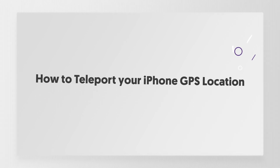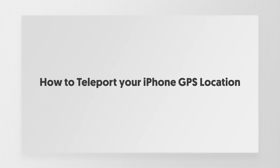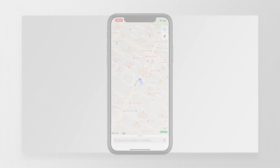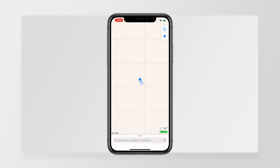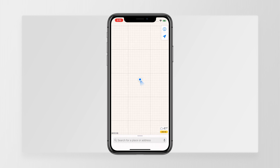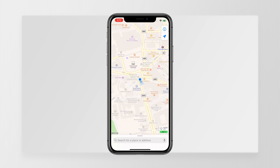Welcome to Tenorshare channel. Do you know how to teleport your iPhone GPS location? It's like you stay at home, without going anywhere, you can still fly your GPS location to everywhere you like. So in today's video, I'll show you how to achieve this step by step.